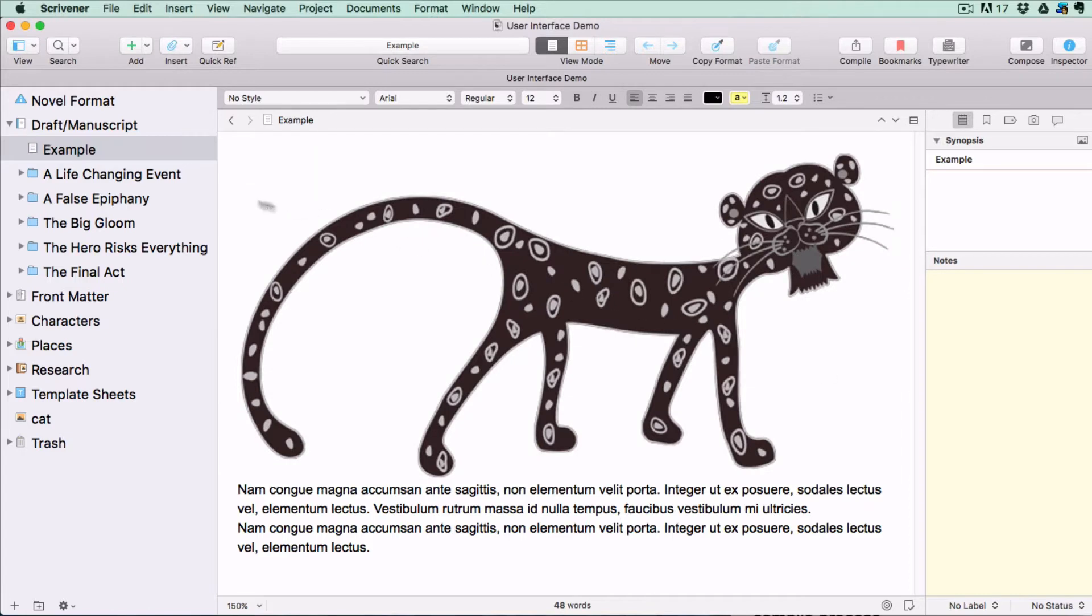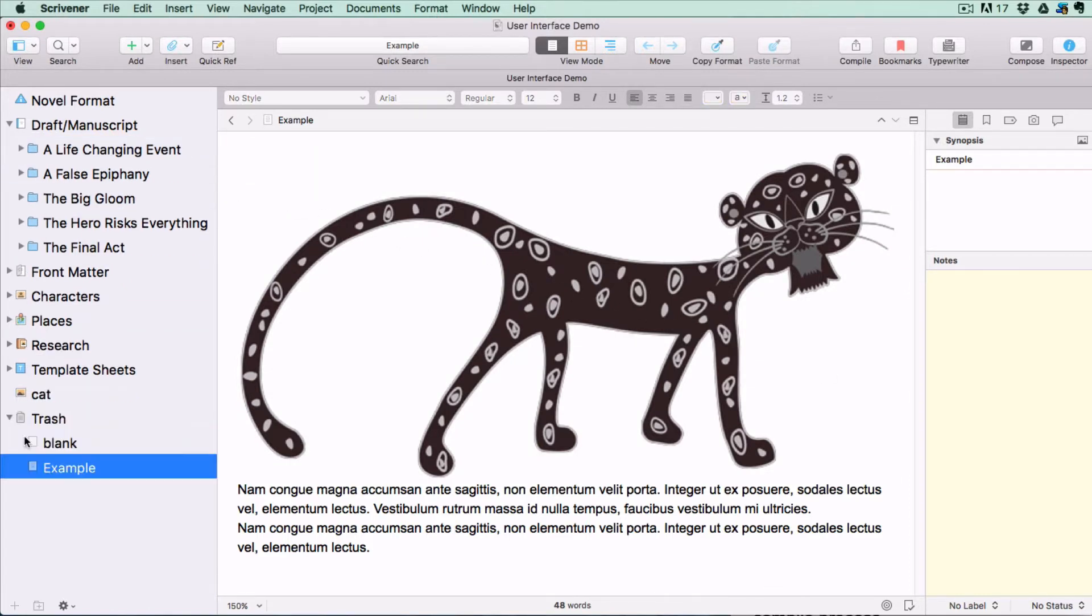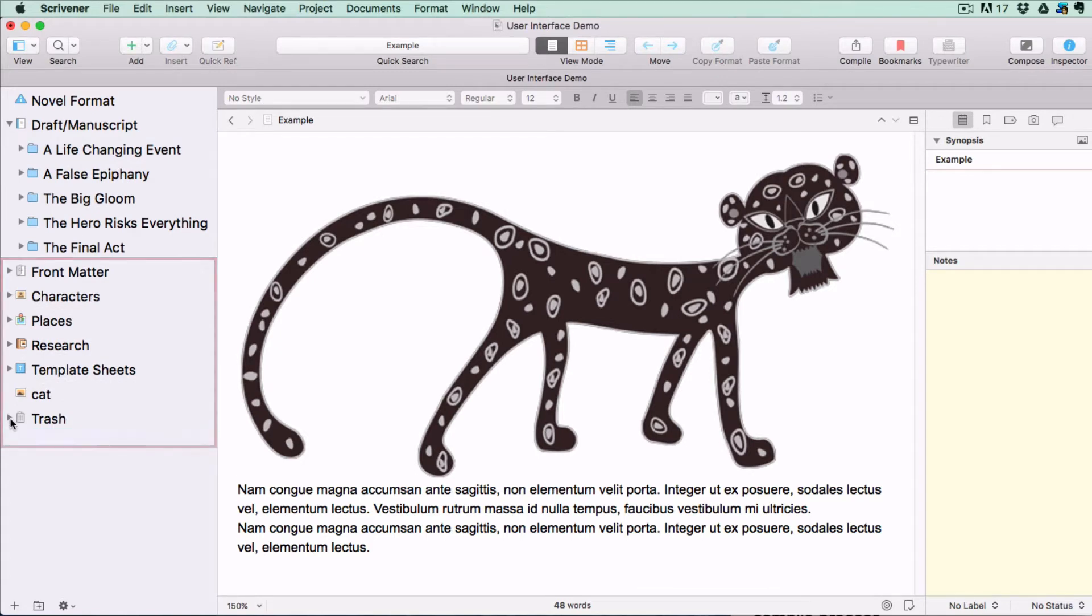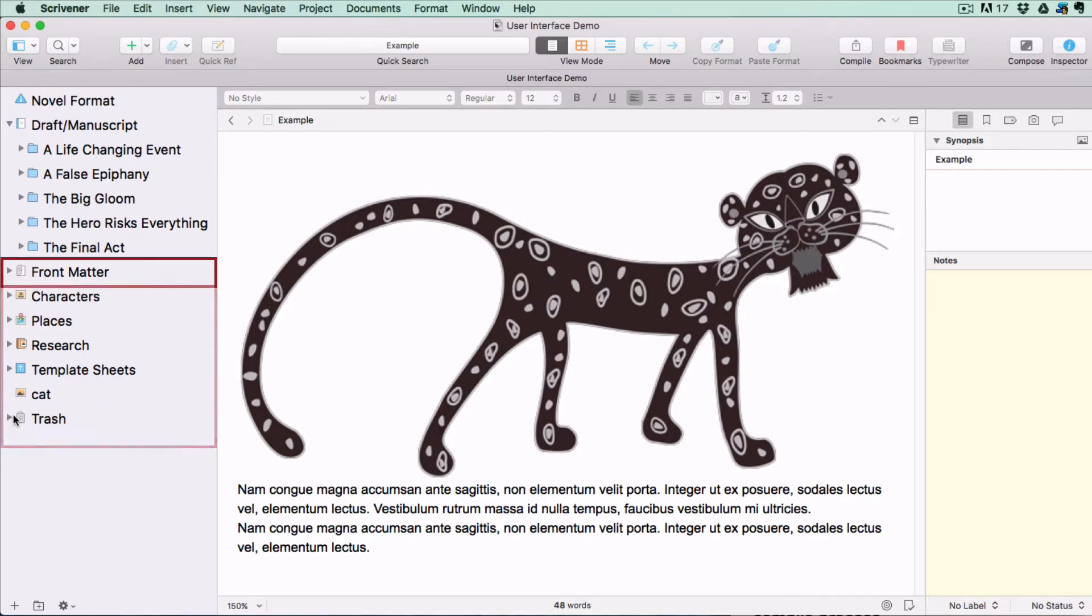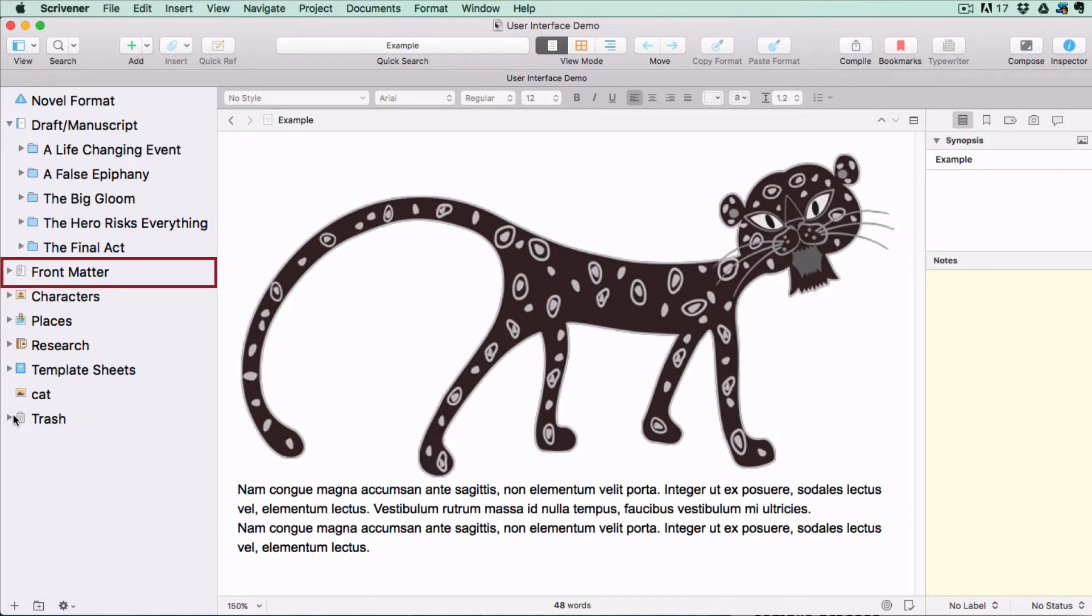Just to keep things tidy I'll drag the example into the trash folder. Now any folders that fall on the outside of the draft folder will not be included when you compile for export with the exception of the front matter folder which comes with the book writing templates. This is attached separately in the compile process.